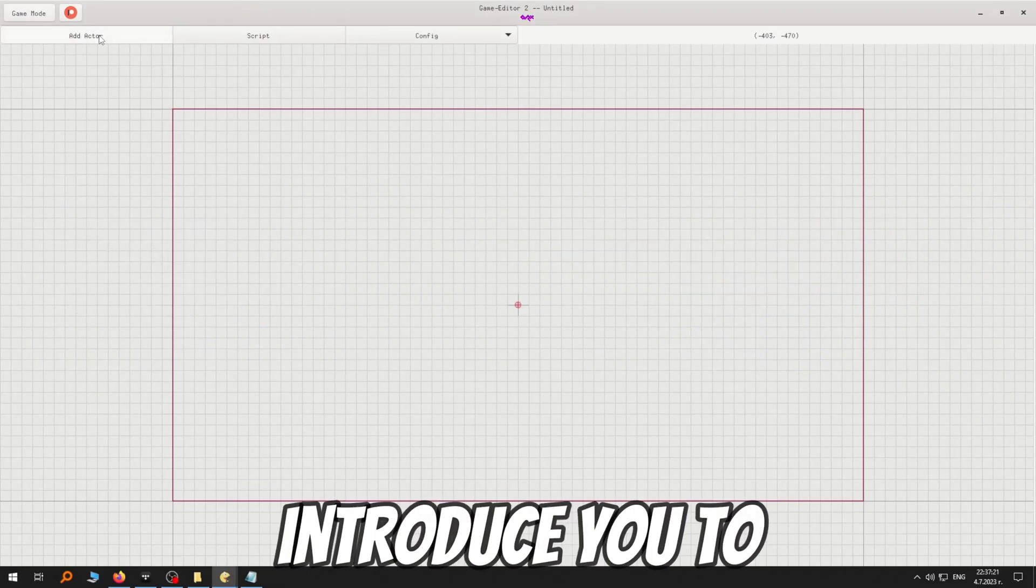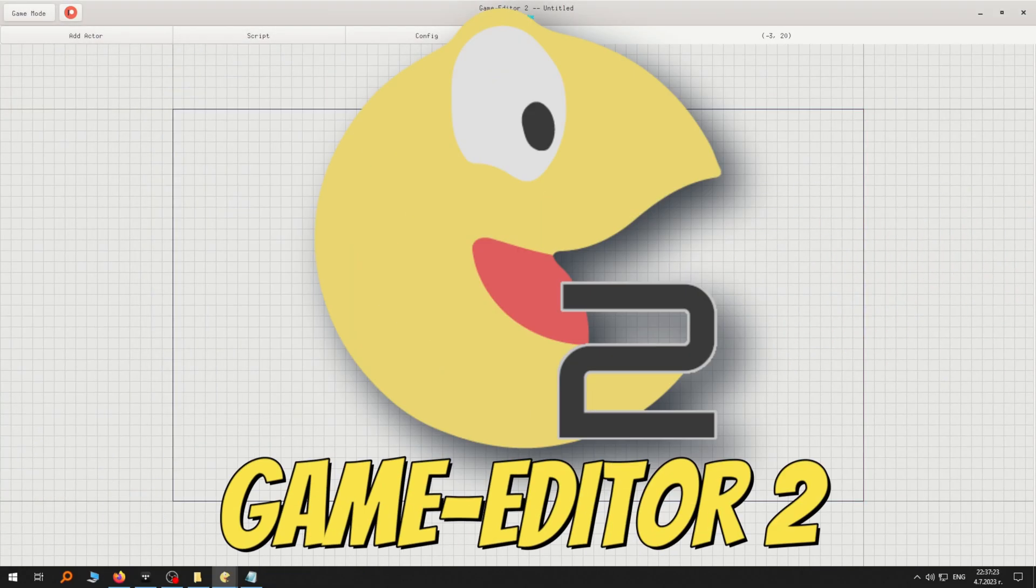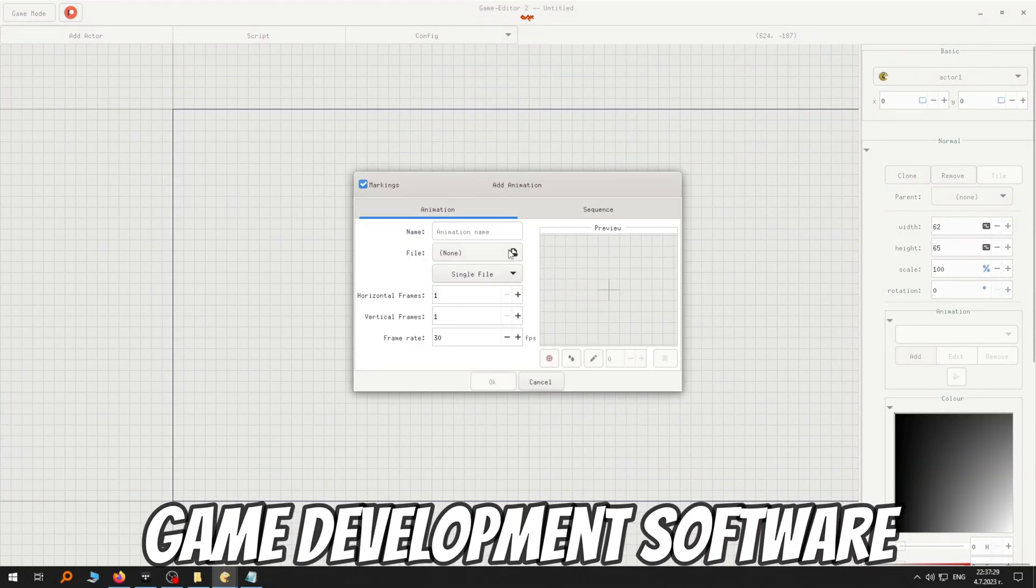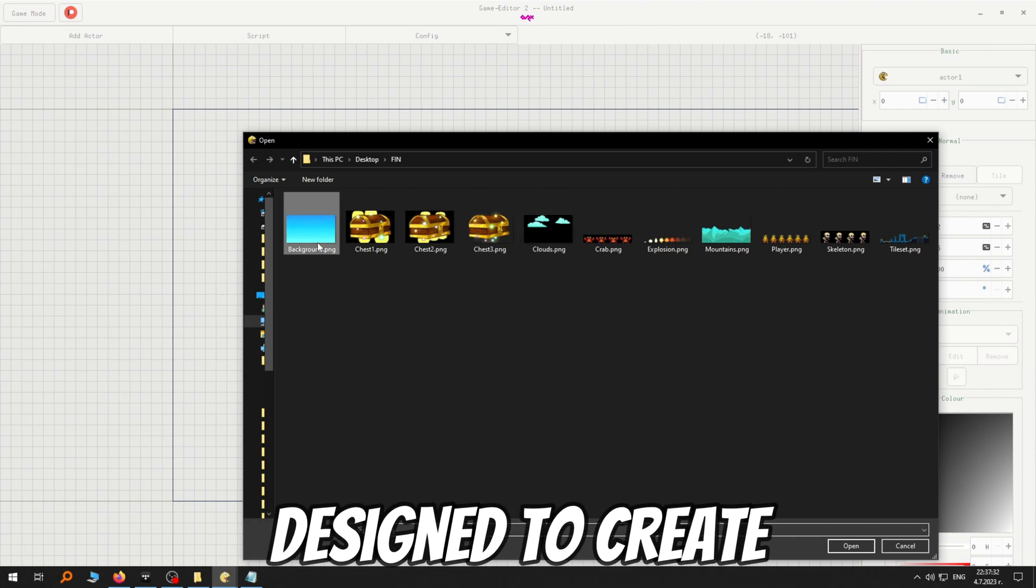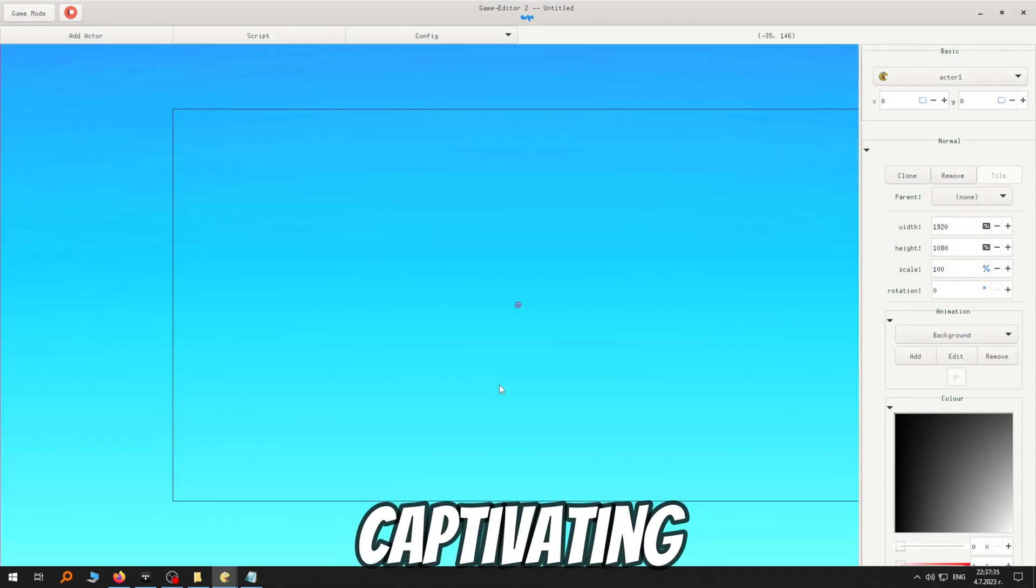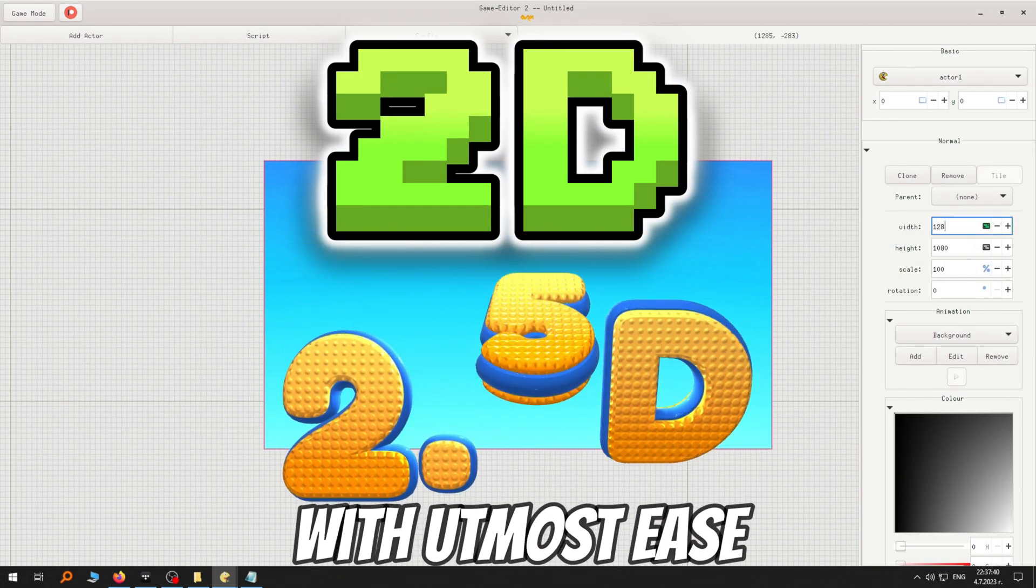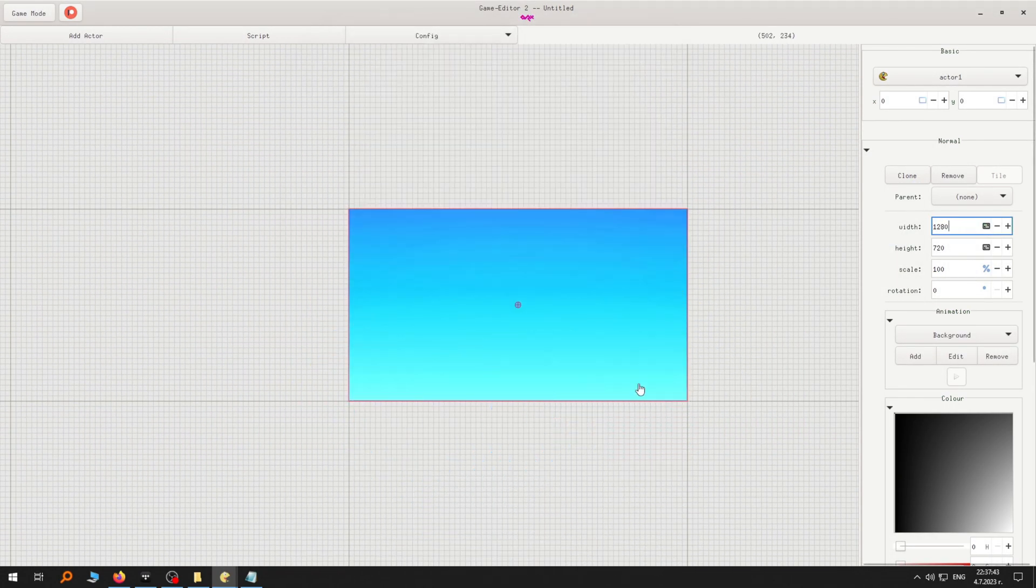Welcome! I'm excited to introduce you to Game Editor 2, an upcoming game development software designed to create captivating 2D and 2.5D games with utmost ease.